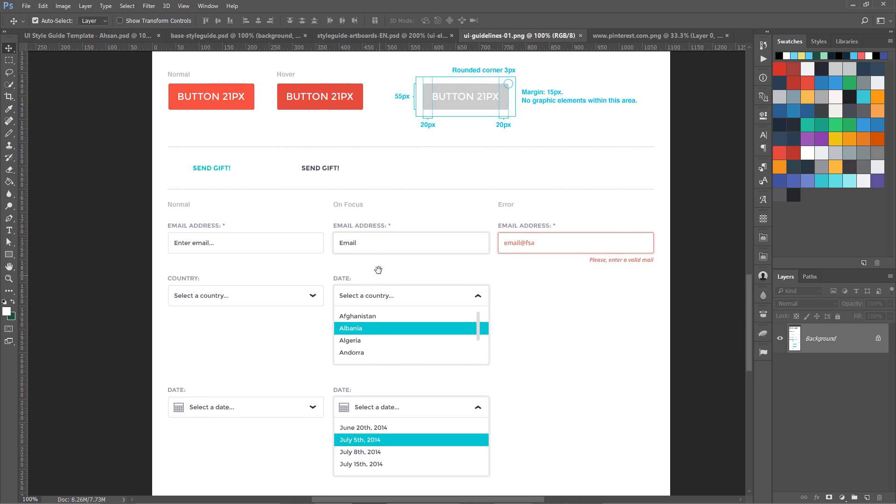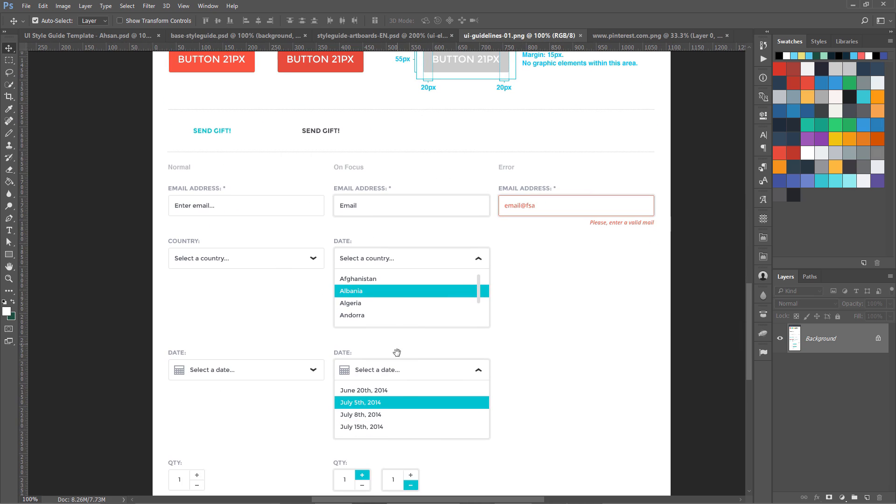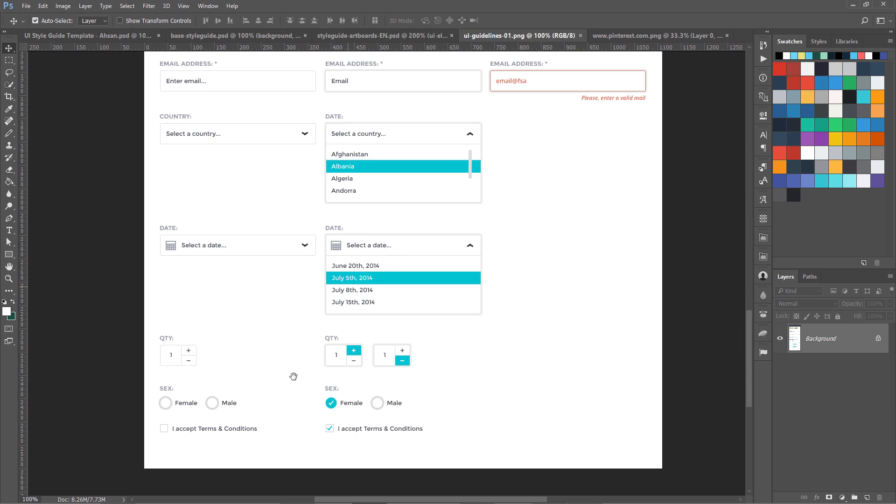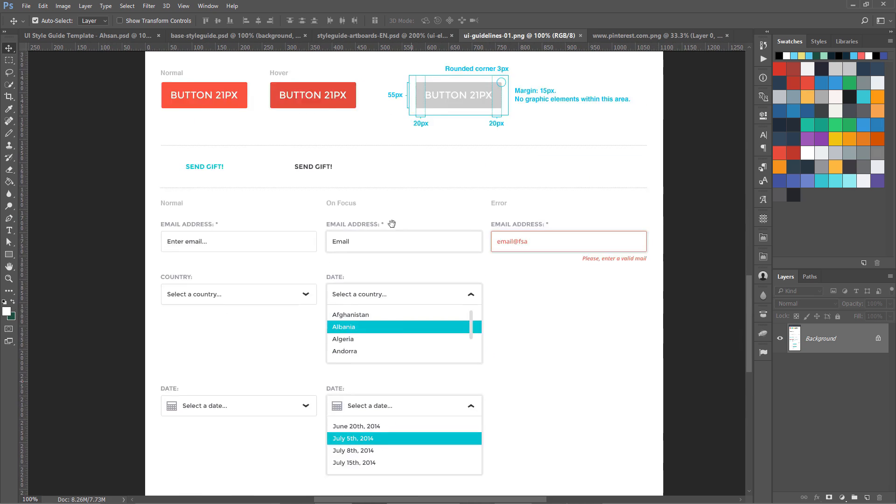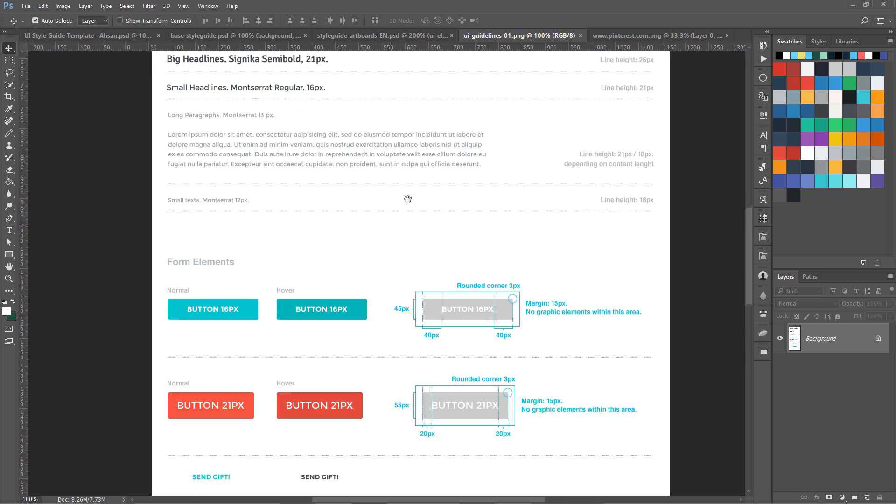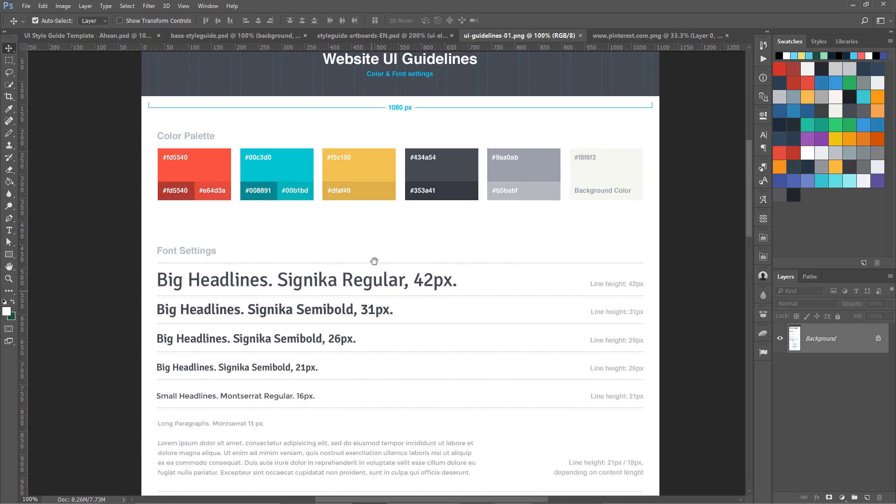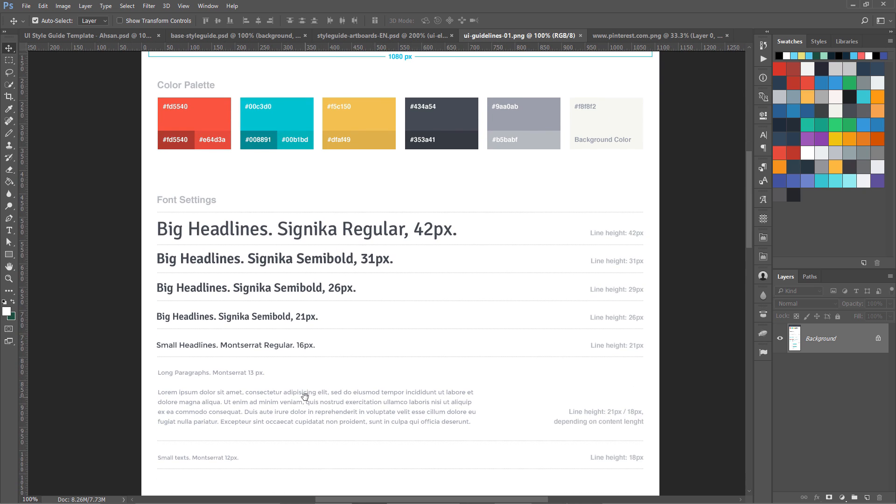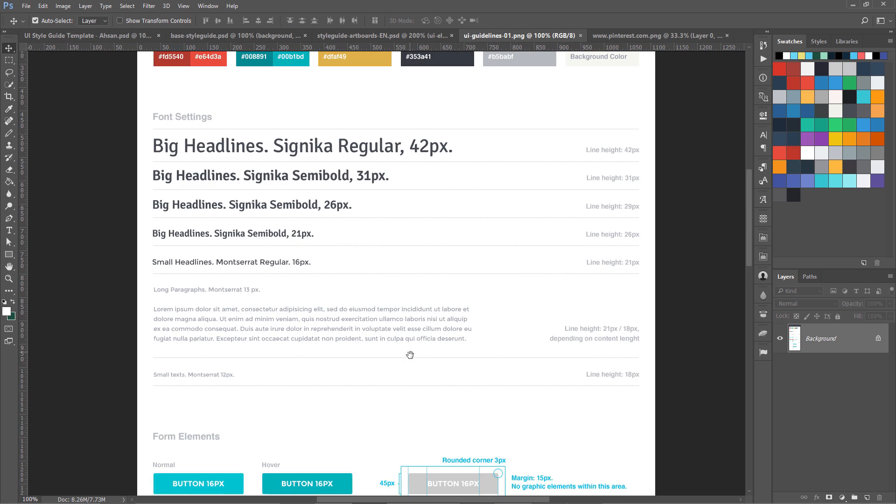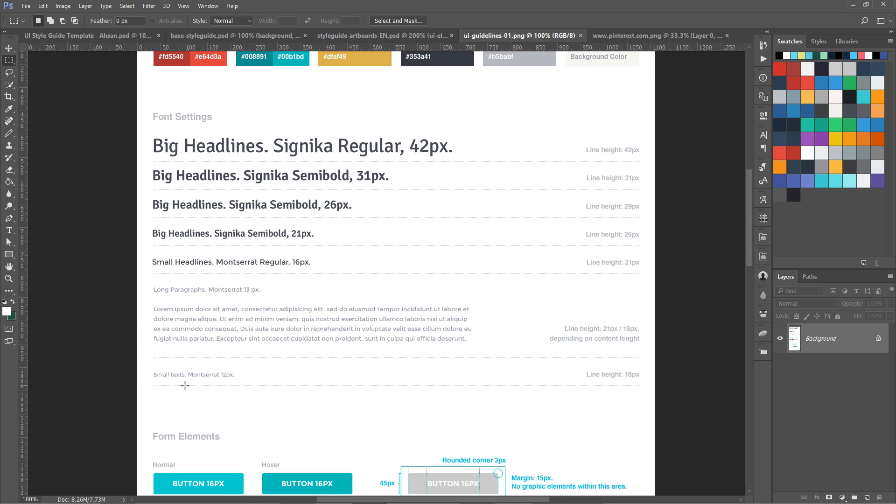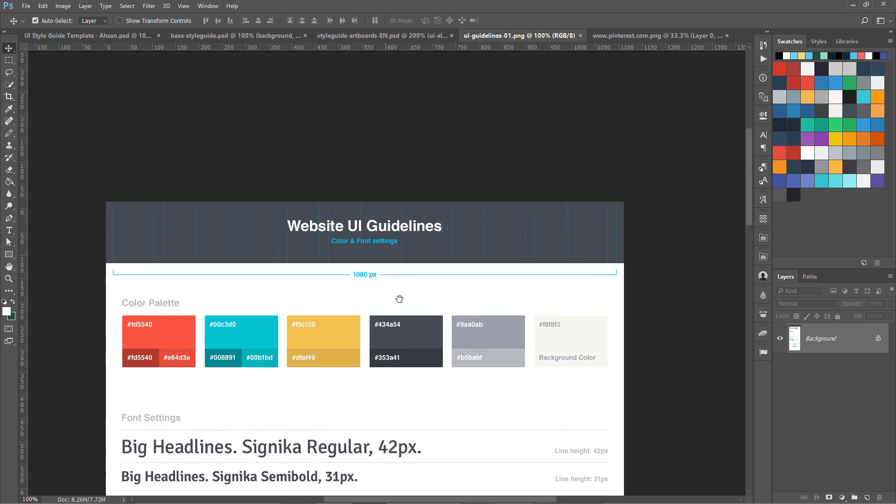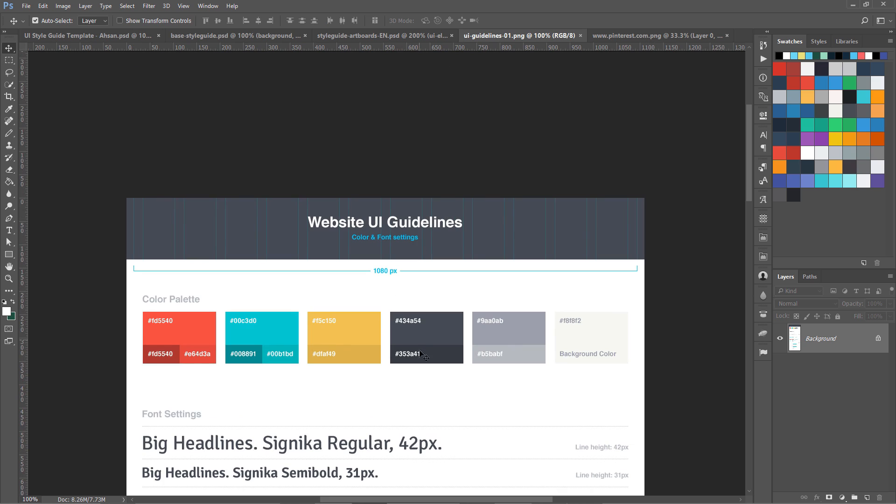You can see these are the form controls, buttons, and this is the paragraph, its line height and everything. Also you can put some small text. You can see over here it says small text Montserrat at 12 pixels and the line height is 18 pixels. So this is how you are going to design a style guide.